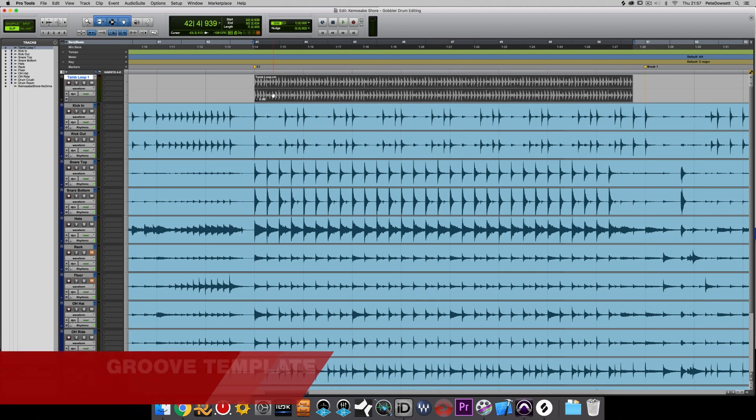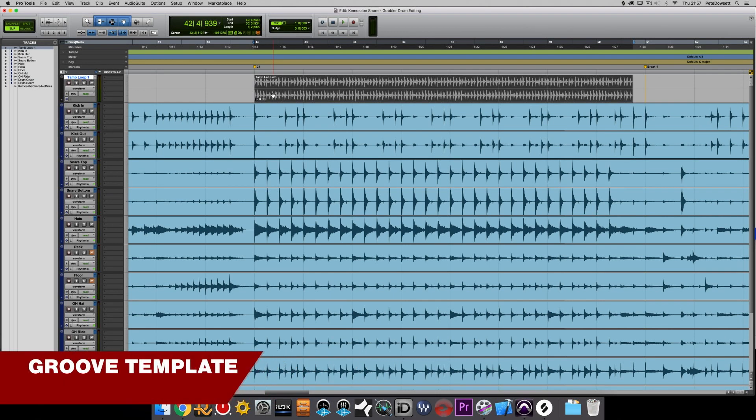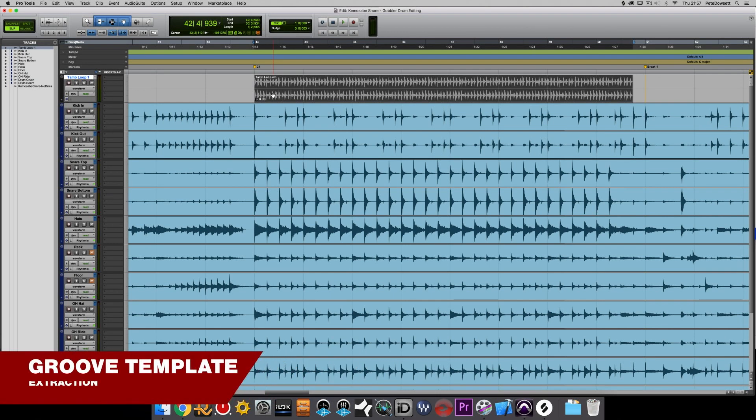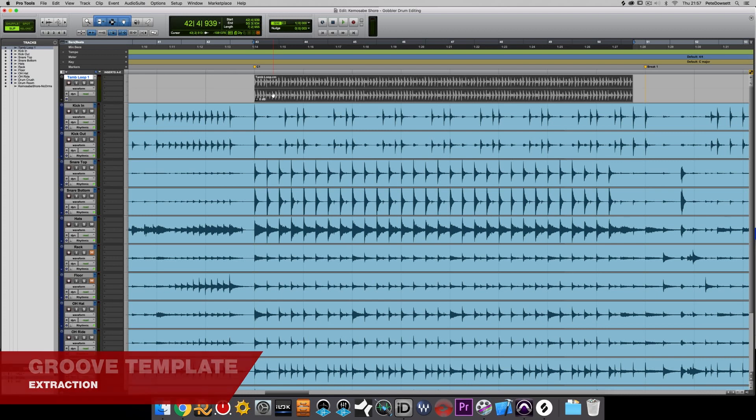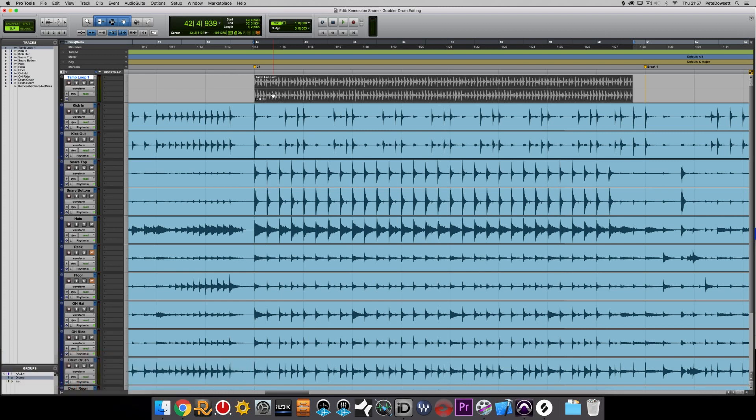So finally we've got another power user trick here, and we've got this tambourine loop that we've downloaded and imported it into the session. Obviously it being a loop it's probably conformed to the tempo and to the grid very tightly, but let's imagine a situation where we don't want to move the drums too much, it feels really good, and actually we want to move this tambourine in time with the drums.